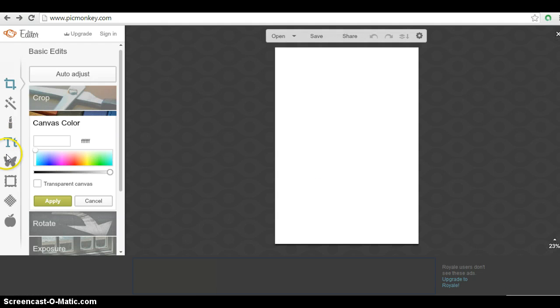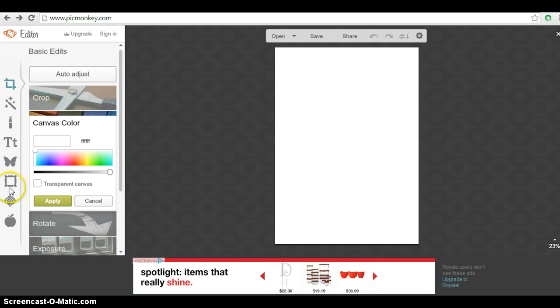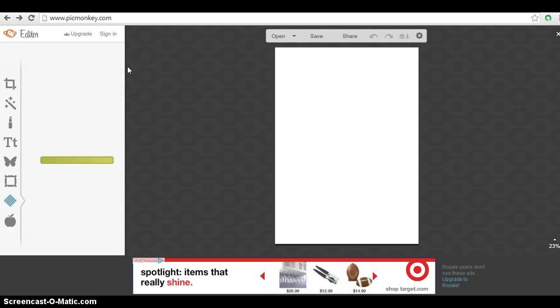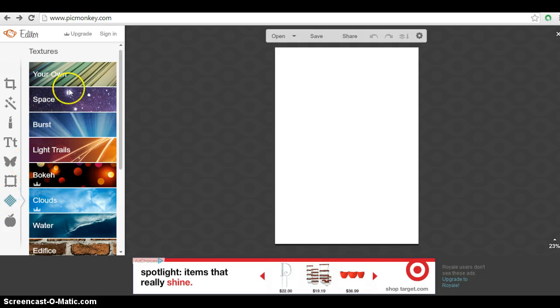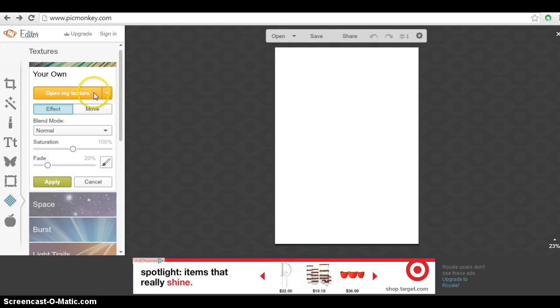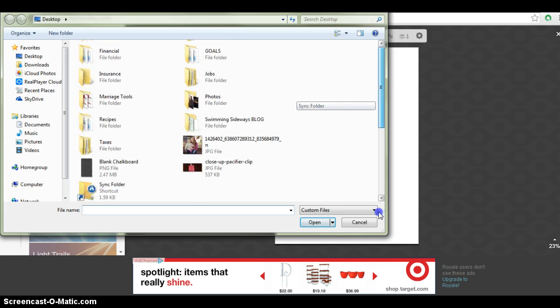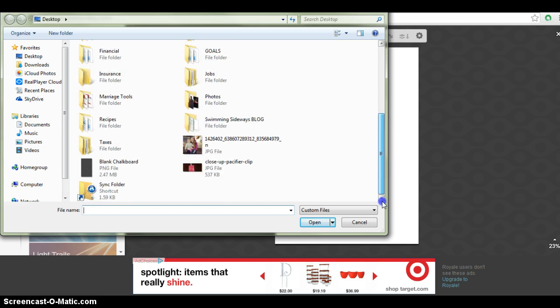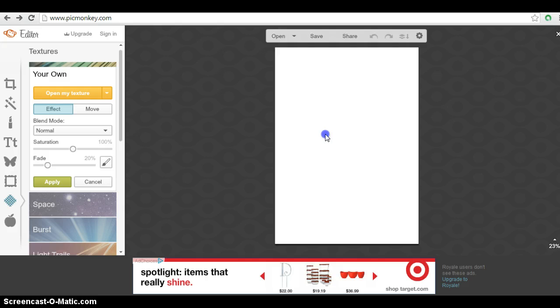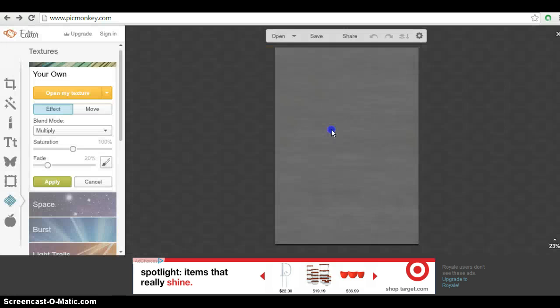So I have a background, a chalkboard background that I am going to upload and I have included the link to that in my blog post. So we're going to click first on textures and we're going to go ahead and create our own. So we'll just go ahead and upload the one from our desktop here. So it's just a blank chalkboard canvas and it's going to go ahead and put that in our background. There we go.